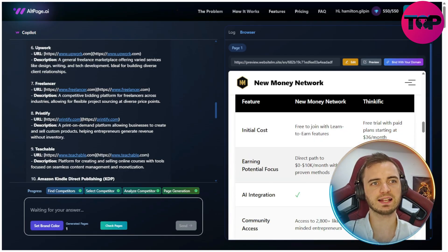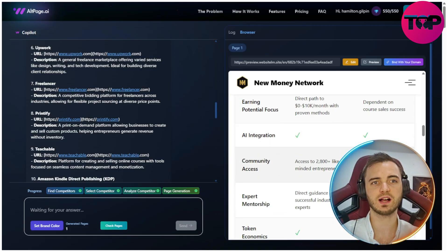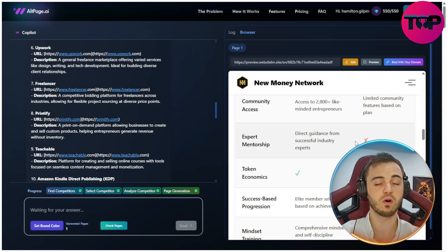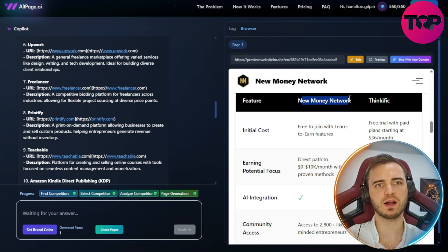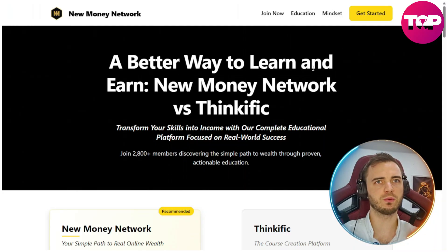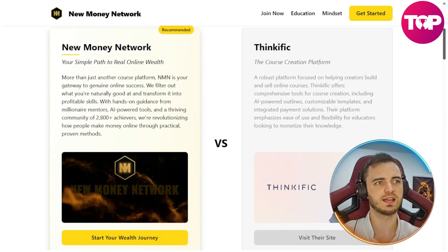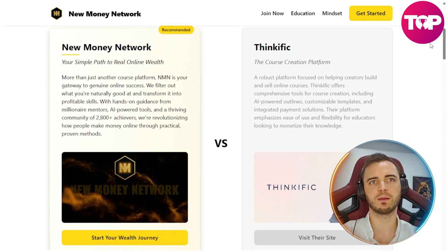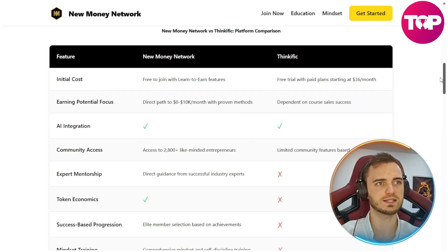That's fantastic — this is going to be a great way to get ranked higher in SEO searches on Google. Here we can see it's comparing my brand with the other brand, and if we select 'Preview', we can see a full version of the site. It's comparing my brand with Thinkific and saying that my brand is recommended. This will definitely increase sales.